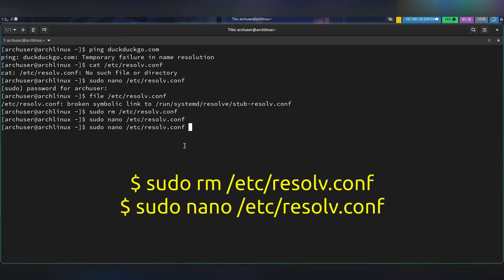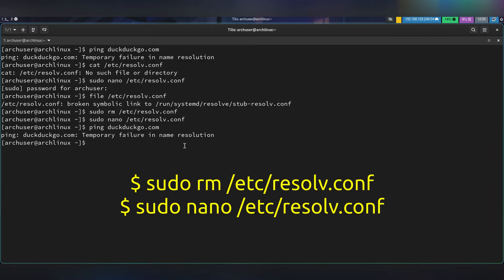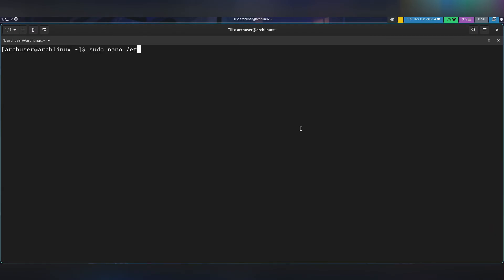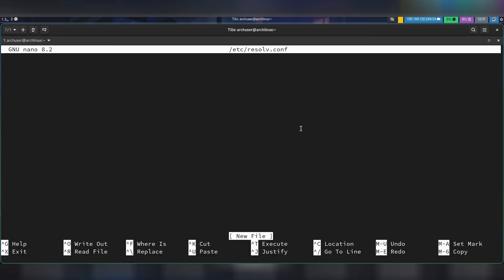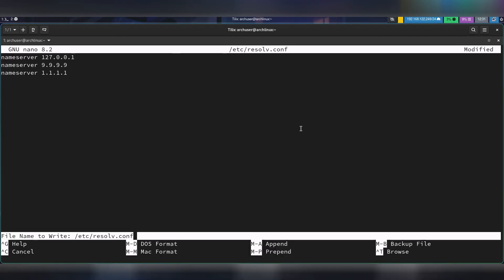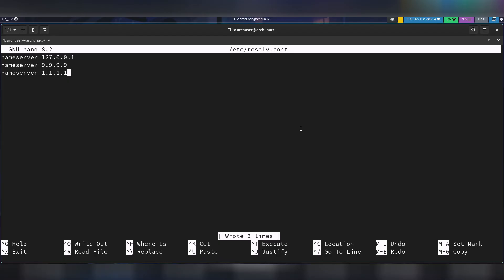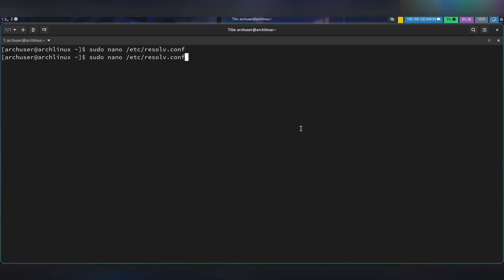Then create it again: sudo nano /etc/resolv.conf. Write the nameservers like this, then save and exit. Then you can restart Network Manager: systemctl restart NetworkManager.